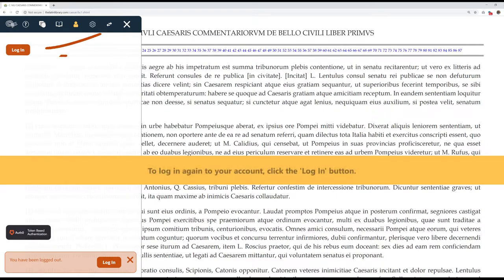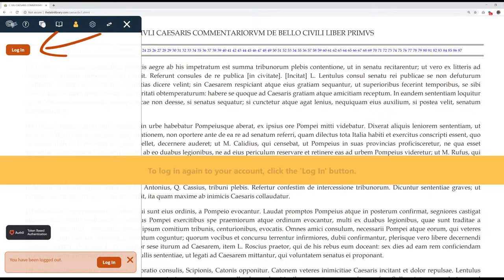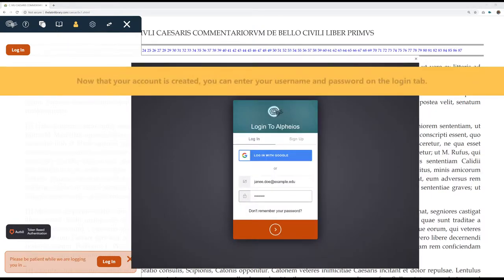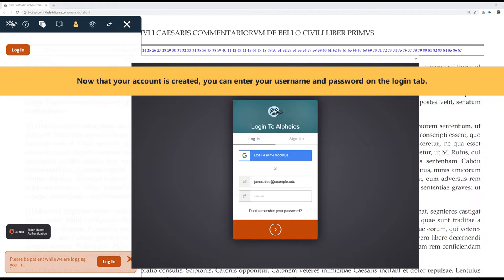To log in again to your account, click the login button. Now that your account is created, you can enter your username and password on the login tab.